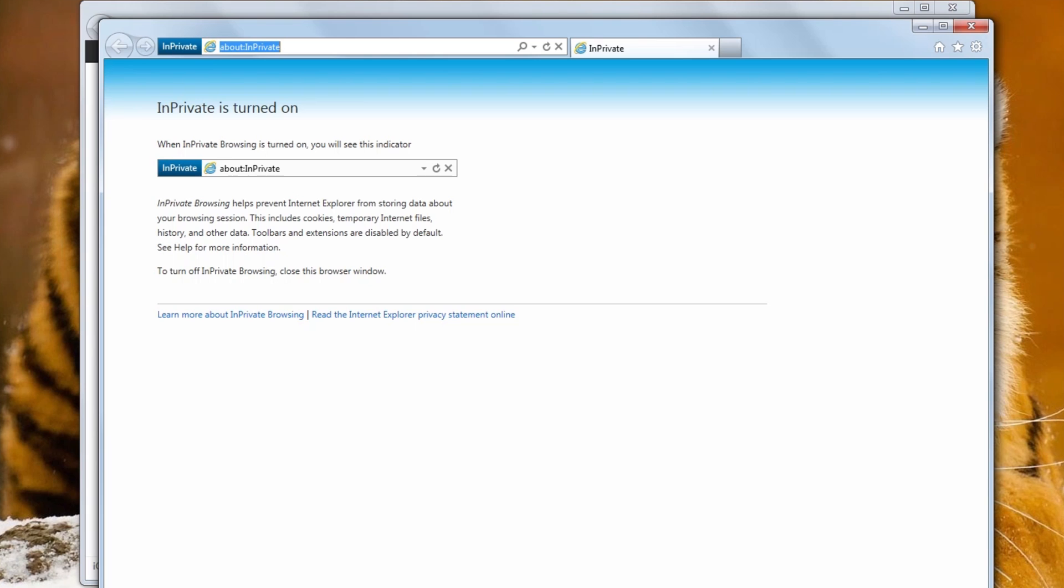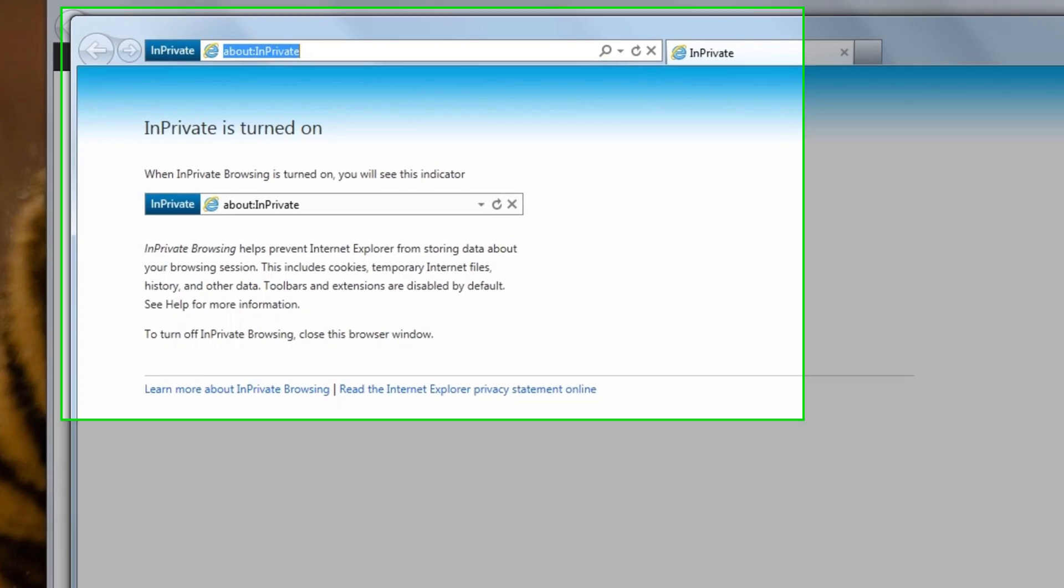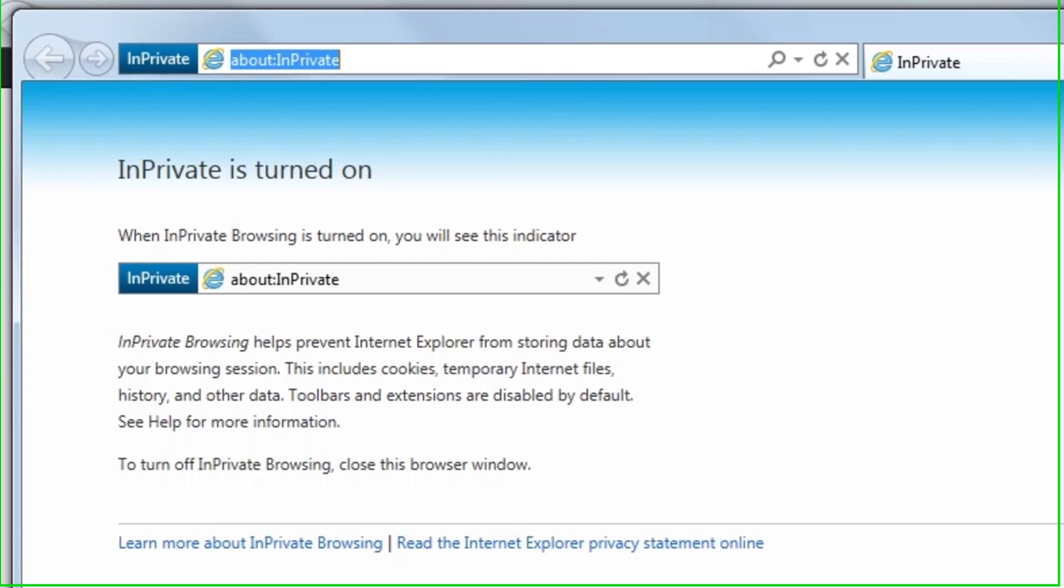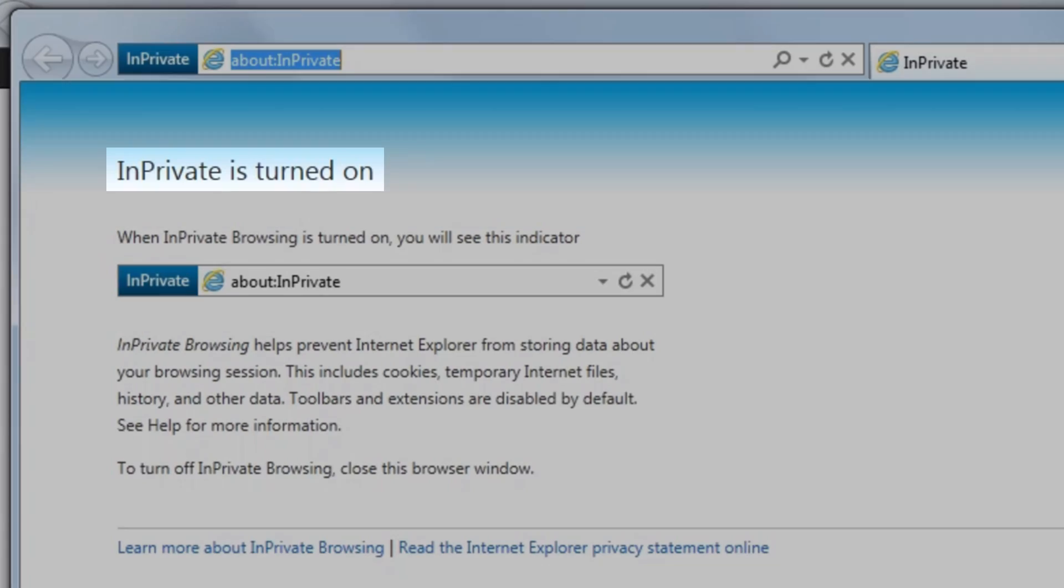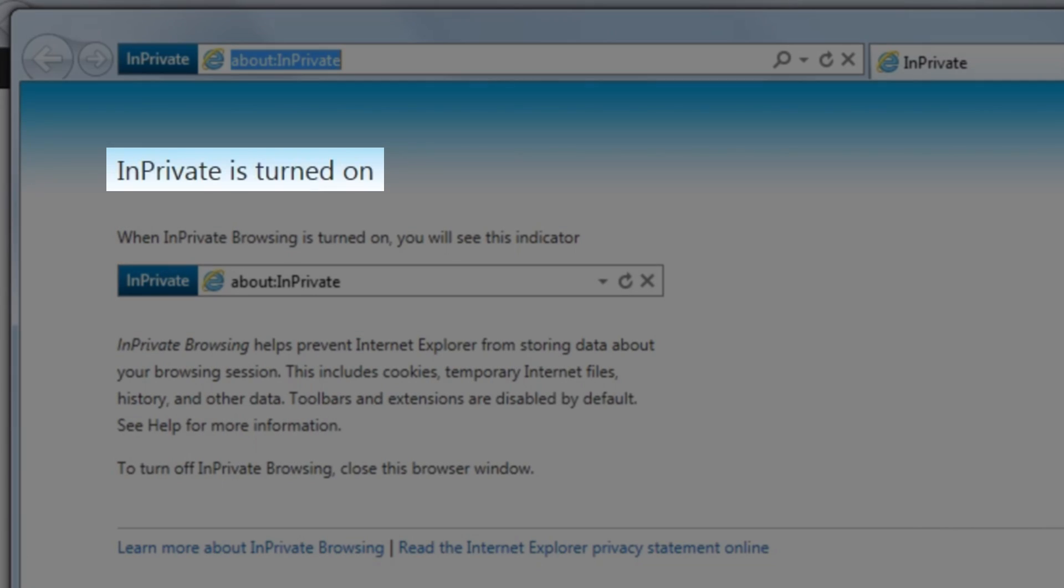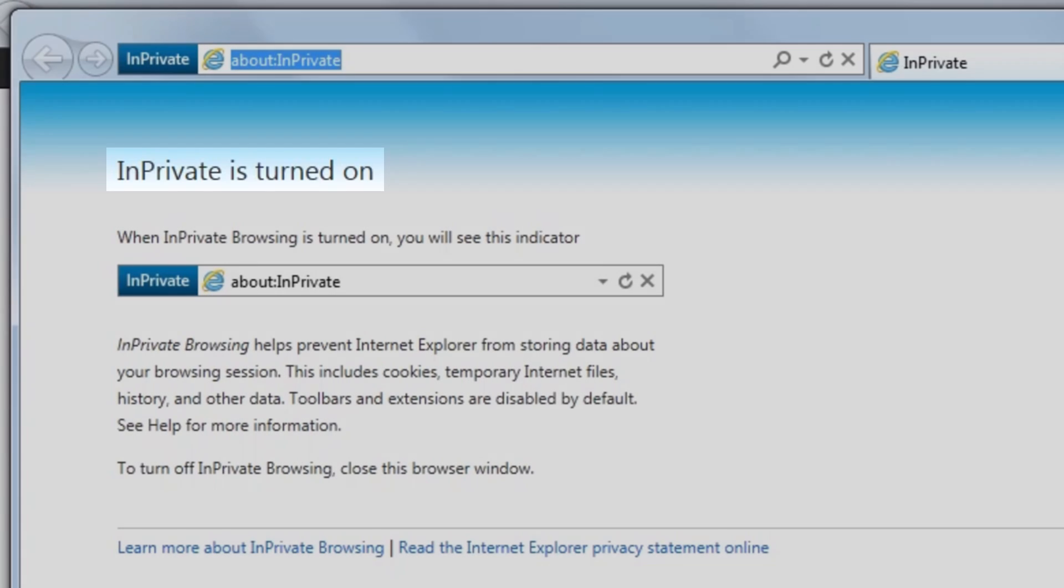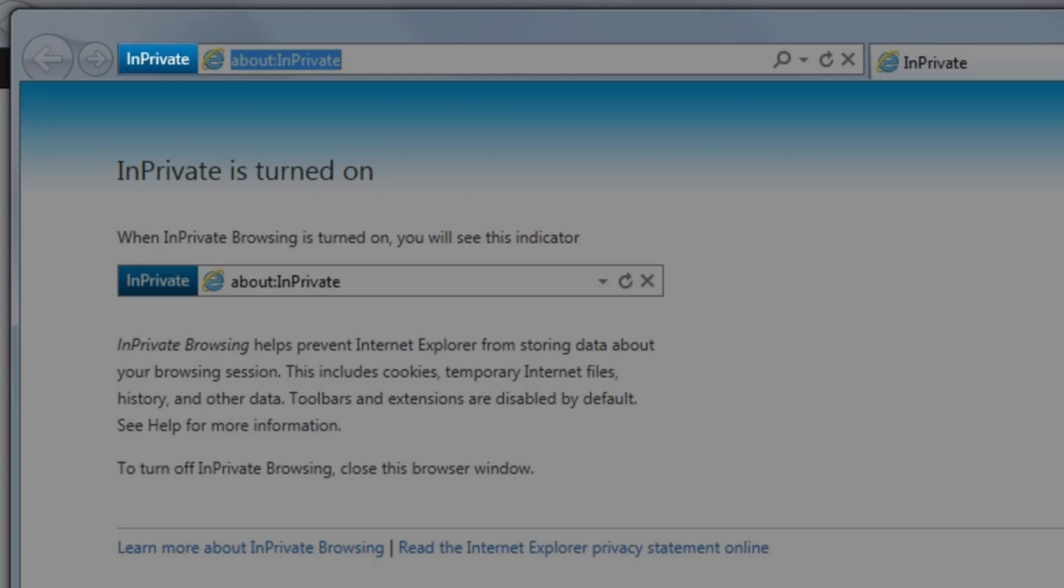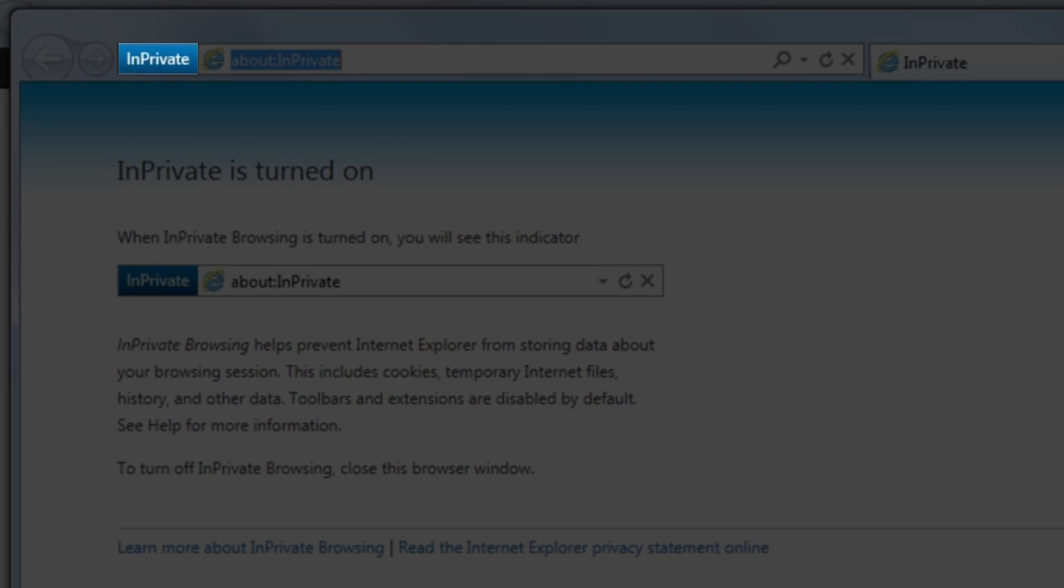We can see that as soon as the keyboard shortcut is pressed, a new Internet Explorer window opens. In the Internet Explorer pane, it shows In-Private is turned on. It will also have a blue box with white lettering showing In-Private to the left of the address bar. This is how you can tell you are using In-Private Browsing.